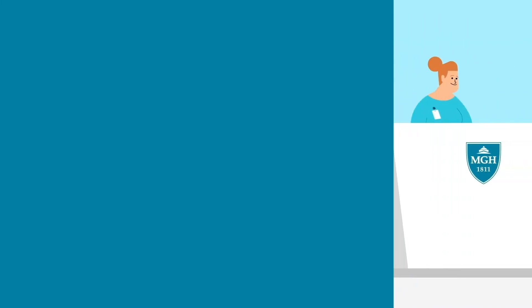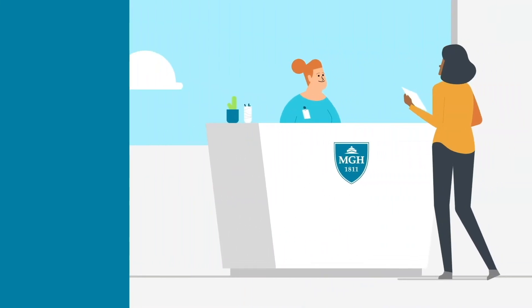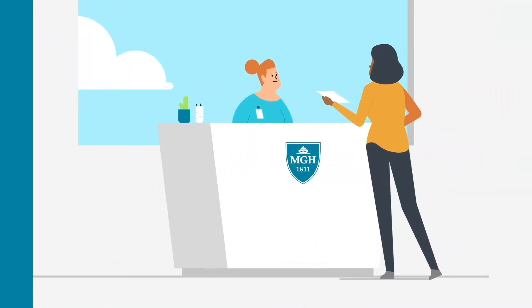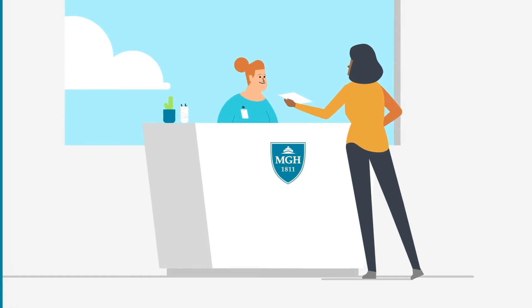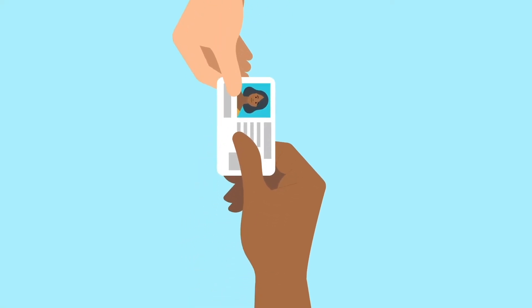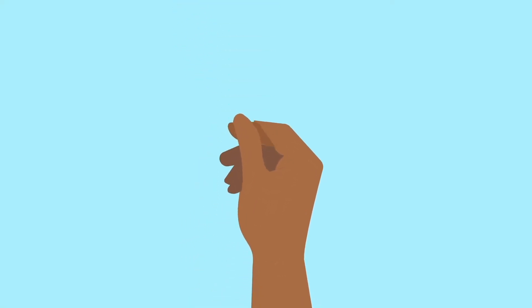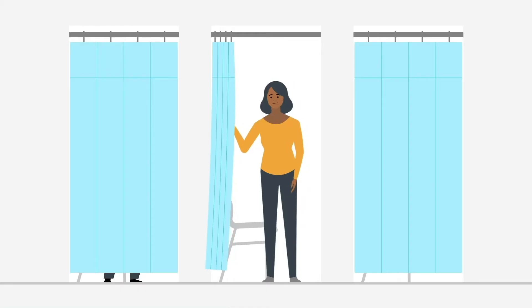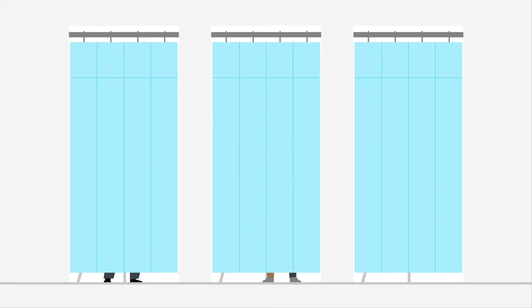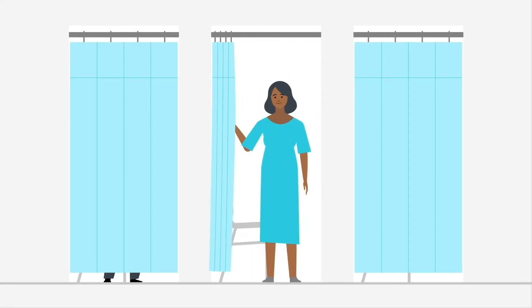When you check in, we'll have you fill out some brief paperwork and may ask for a photo ID. We may ask you to repeat your information for your safety. We'll give you an ID bracelet and might ask you to change into hospital attire.